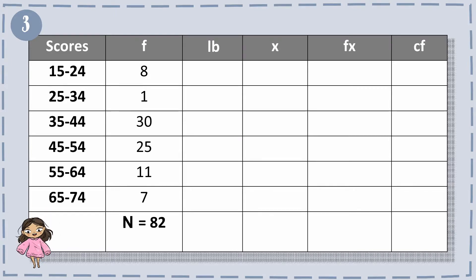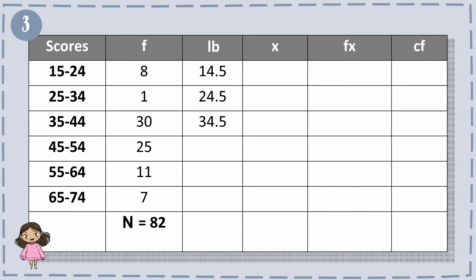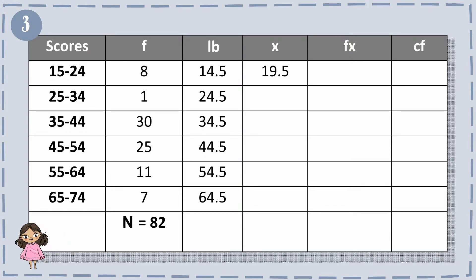For the lower boundaries, 15 minus 0.5 equals 14.5, 25 minus 0.5 equals 24.5, 35 minus 0.5 equals 34.5, and so forth. For x: 15 plus 24 equals 39, divided by 2 gives 19.5. Then 25 plus 34 equals 59, divided by 2 gives 29.5. Next, 35 plus 44 equals 79, divided by 2 gives 39.5, and so on.